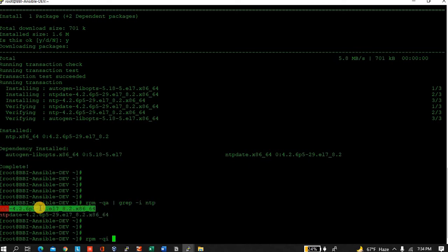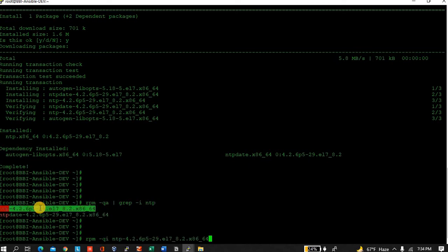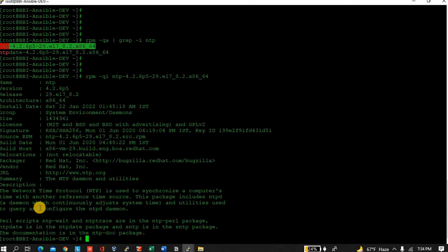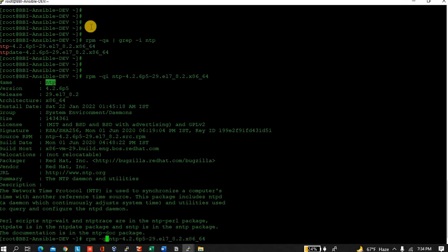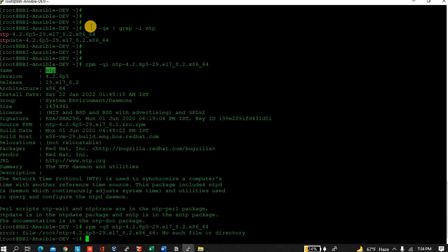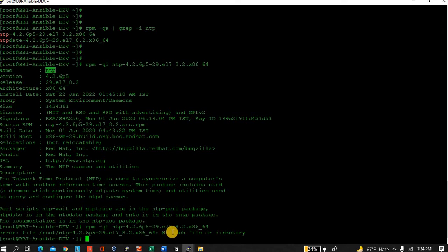Let me check what is the configuration file. NTP is there. No such file or directory, fine.